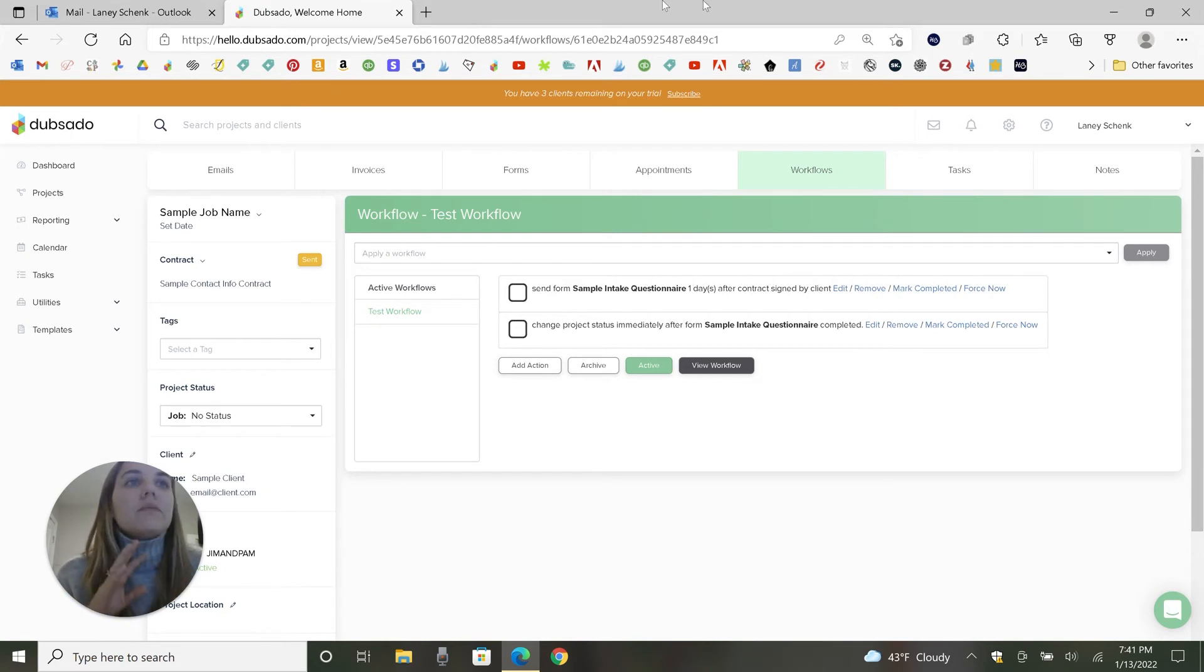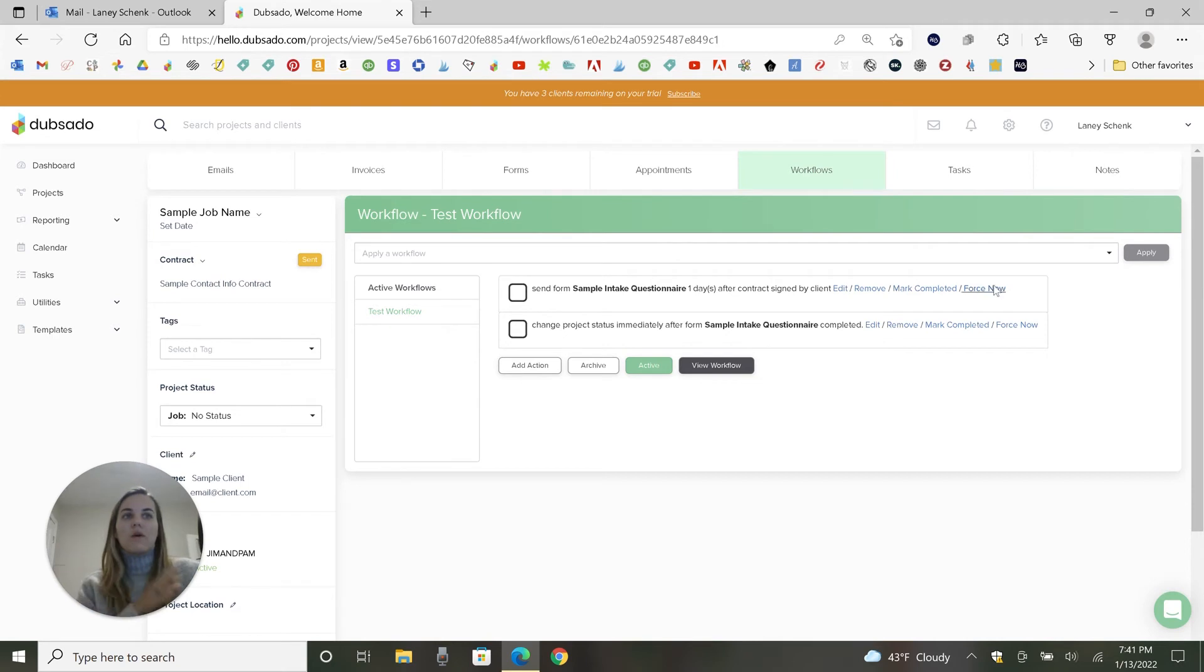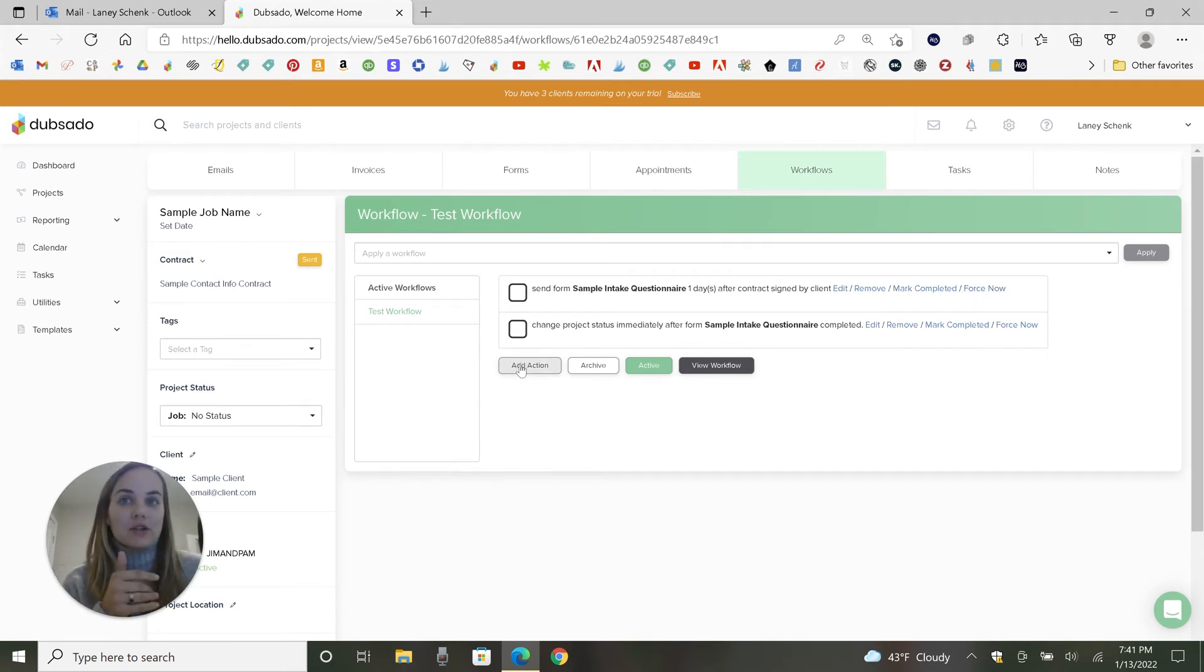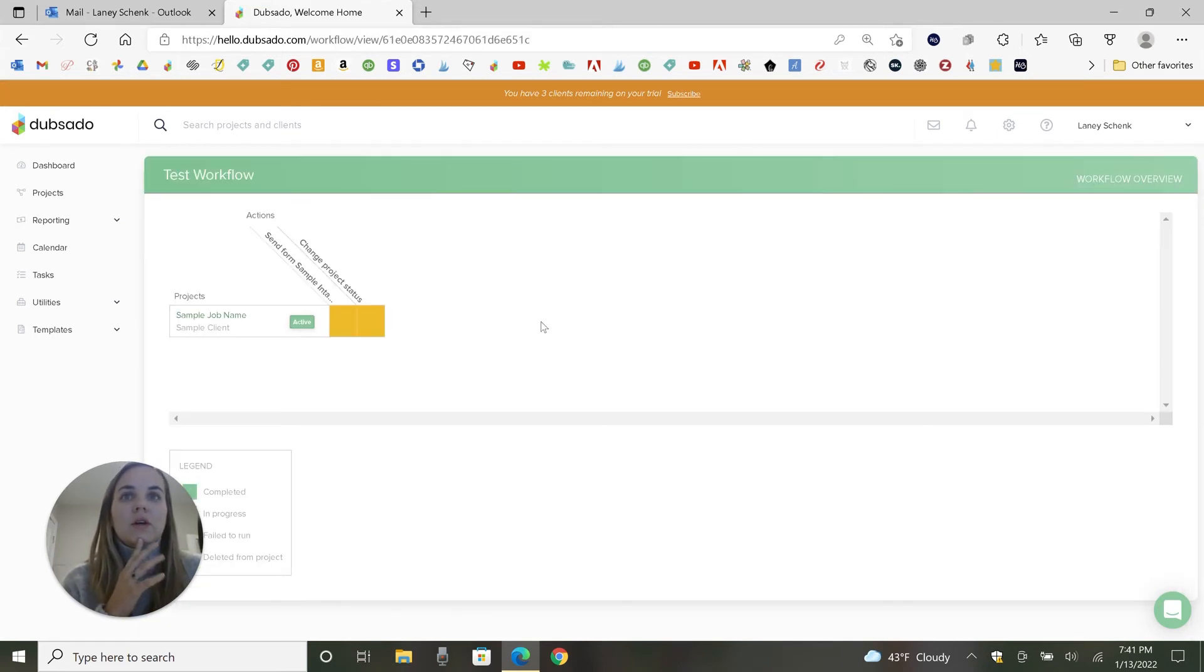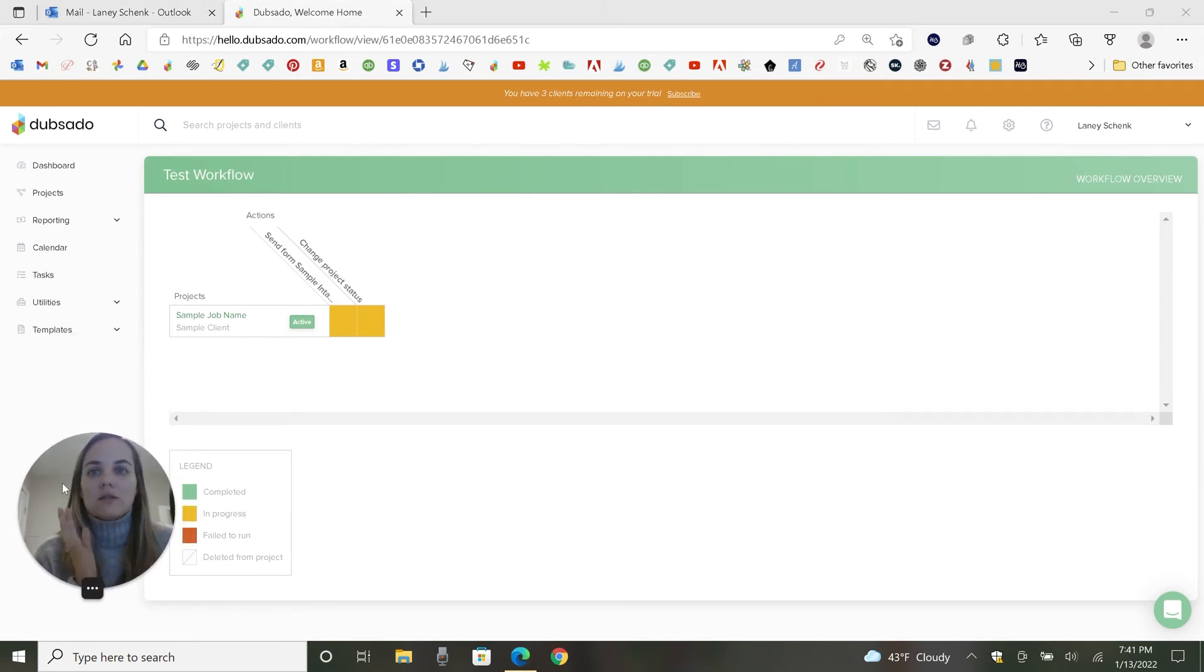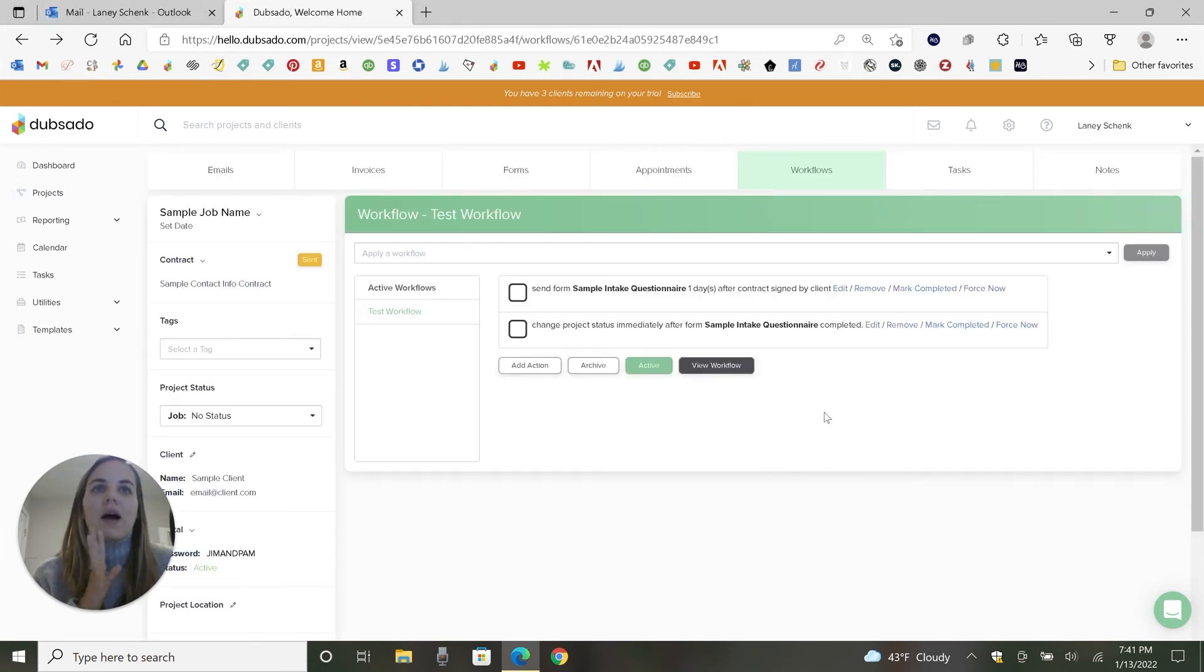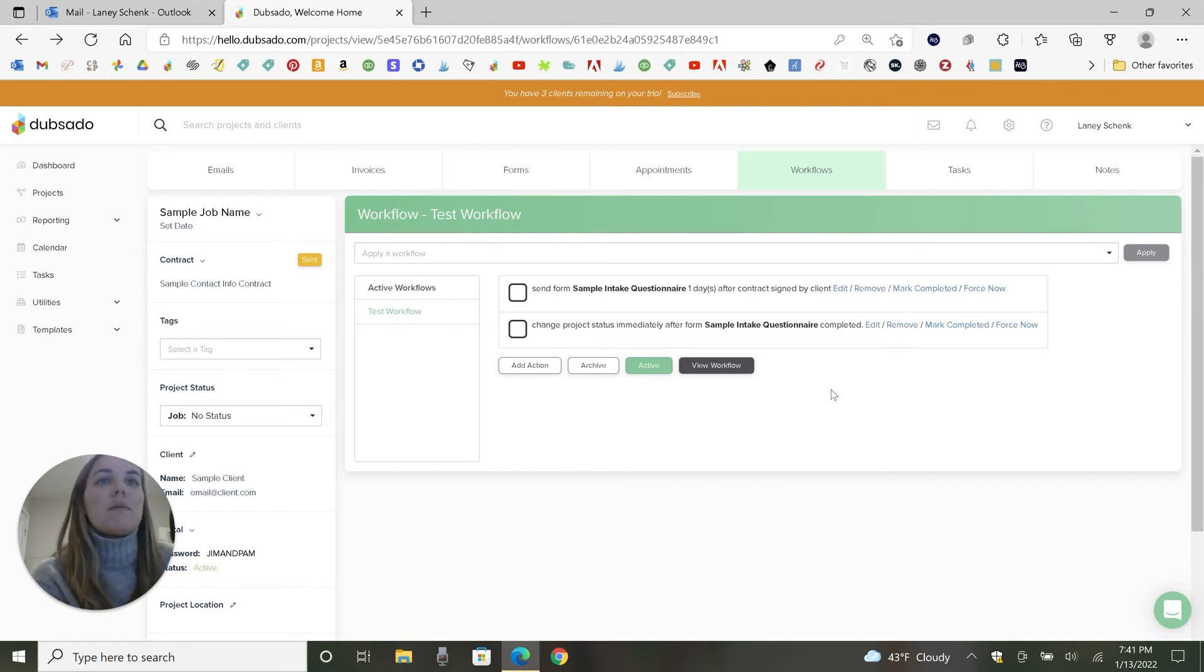And what we can do is edit them or remove them that will apply only to this project. If you edit these things, it will not affect the template. So if you find something within a project that you want to change, make sure you change in the template too, if you want it to change for all the future projects. However, you also have the option to mark something completed if it's already been done. So it doesn't happen or for something now, which basically just says do this action right now. You can add actions here if you need to add that for a specific person. And you can view where they're at in the workflow and it'll kind of give you this like completed, in process, fail, deleted, etc.